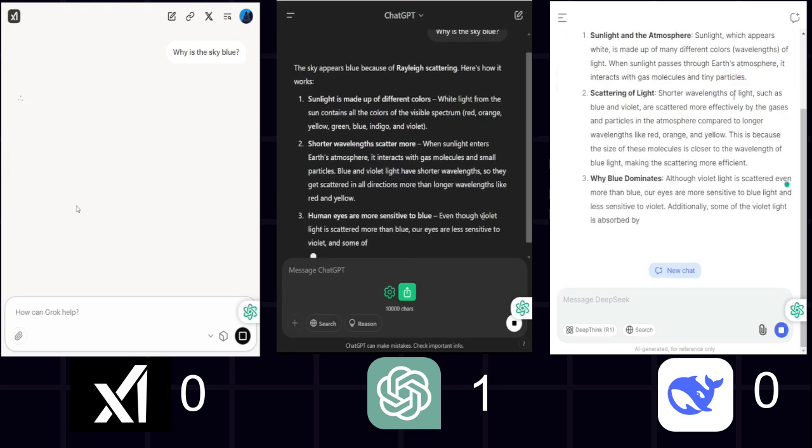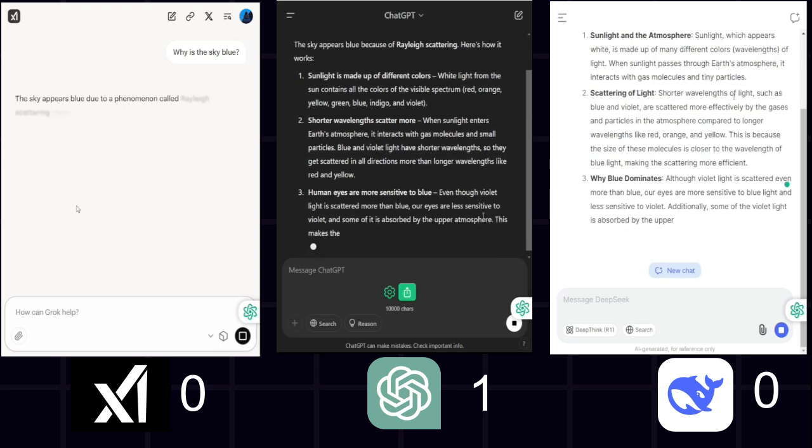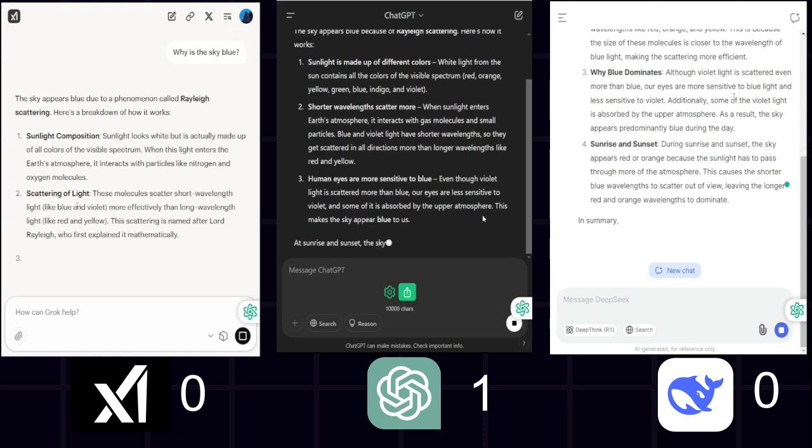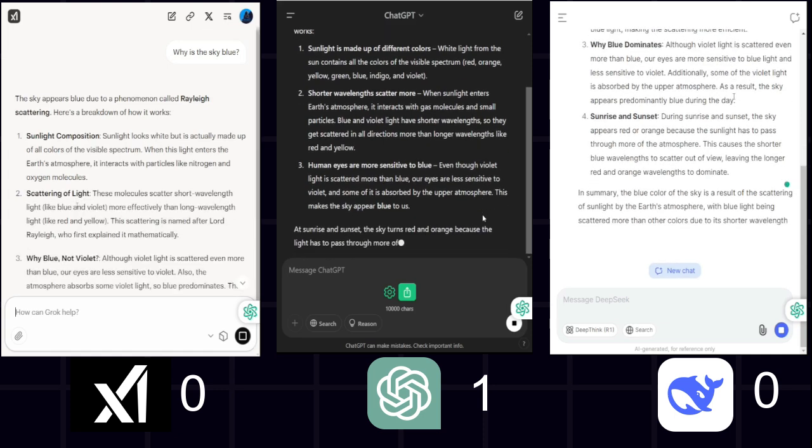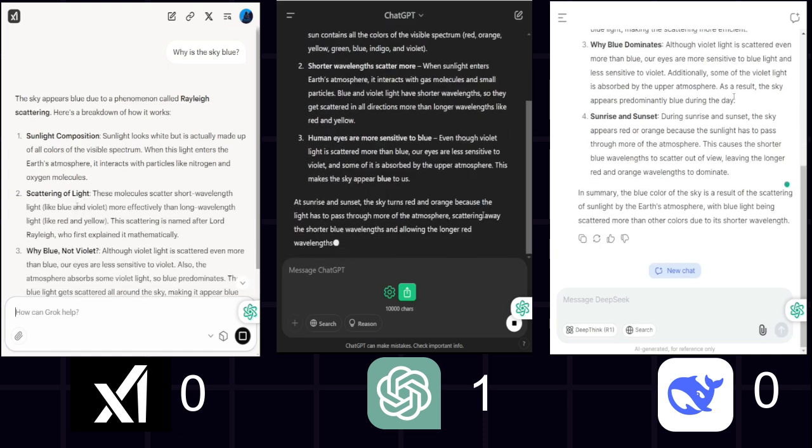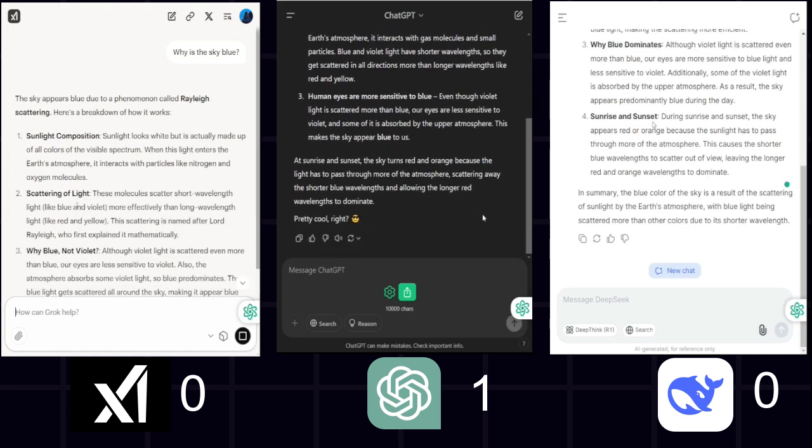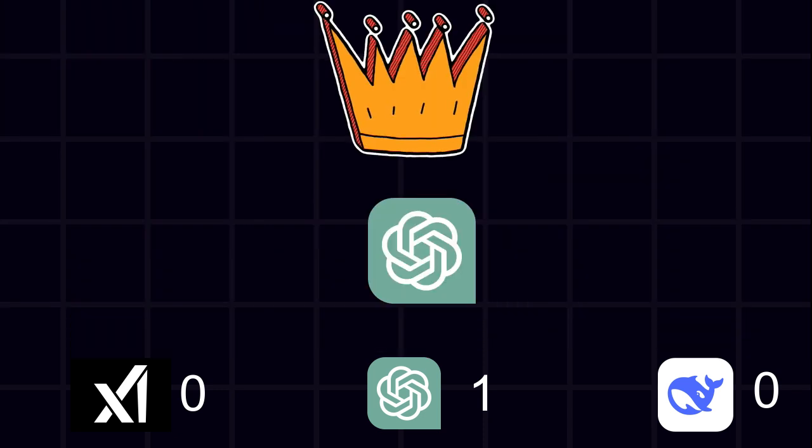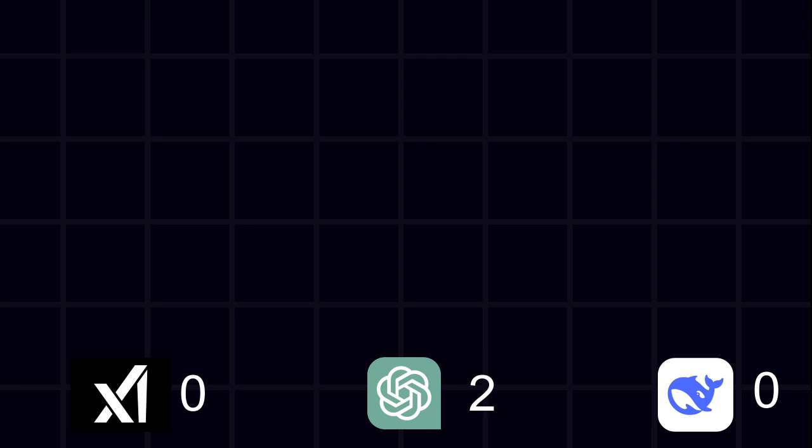DeepSeek gave a very similar explanation, but went a bit too deep into the science. Felt like a textbook. Grok3. Almost identical to DeepSeek, but structured a bit better. Less of a lecture, more of a fun fact. Winner. ChatGPT again. Clear, engaging, and just the right amount of detail. Another point to ChatGPT.